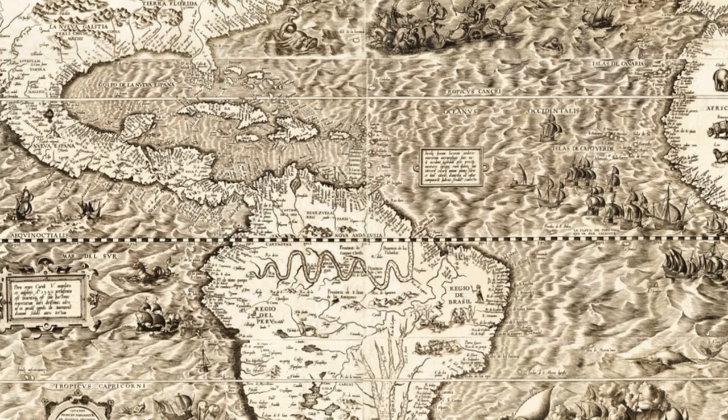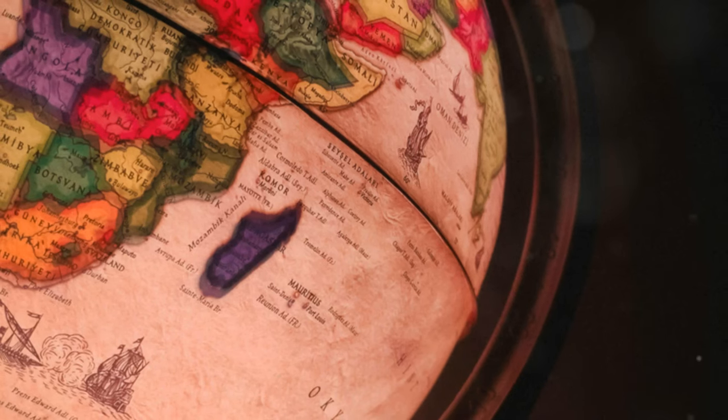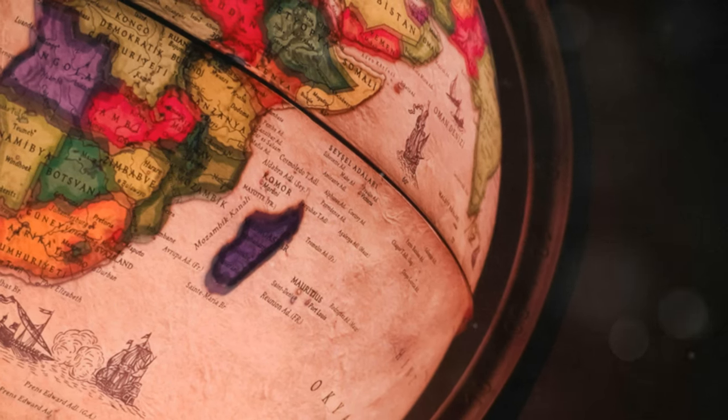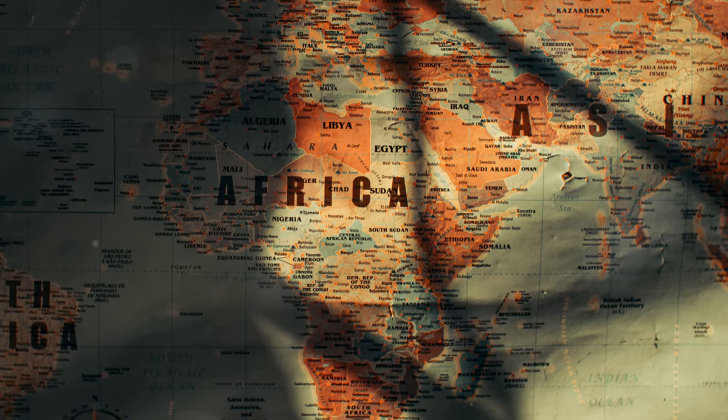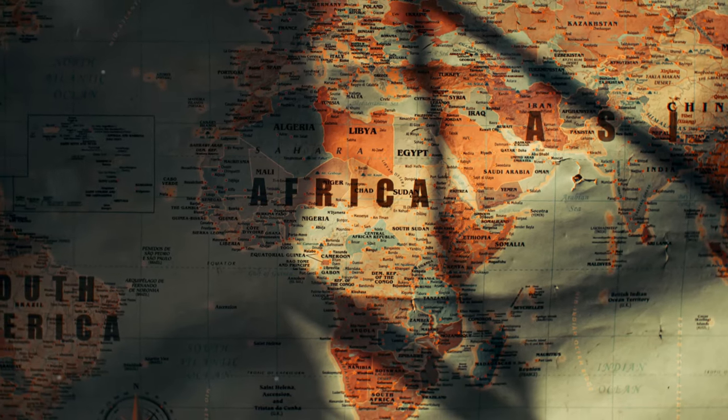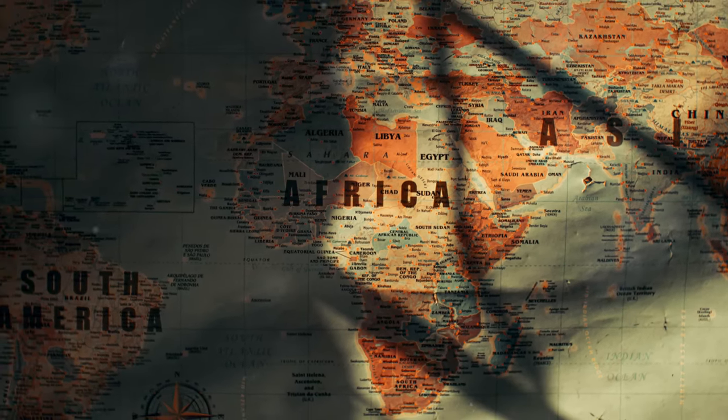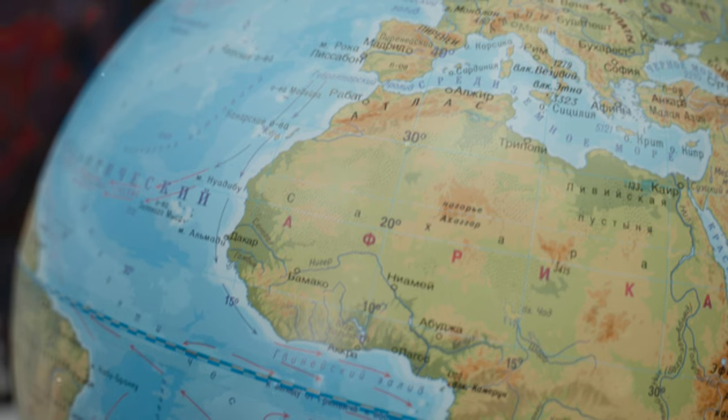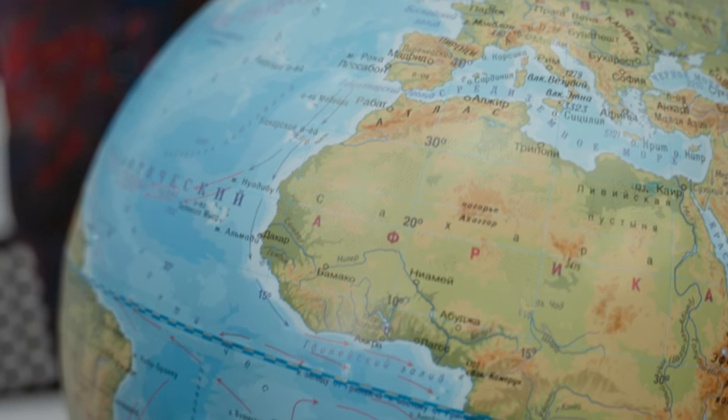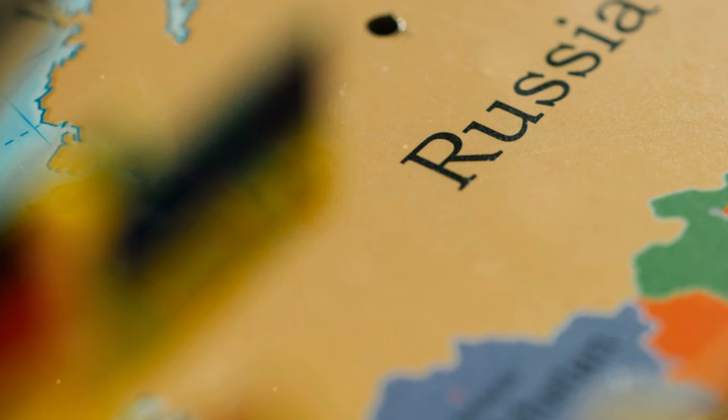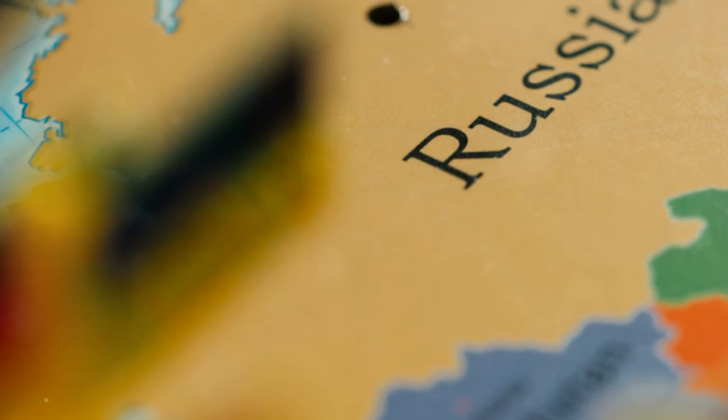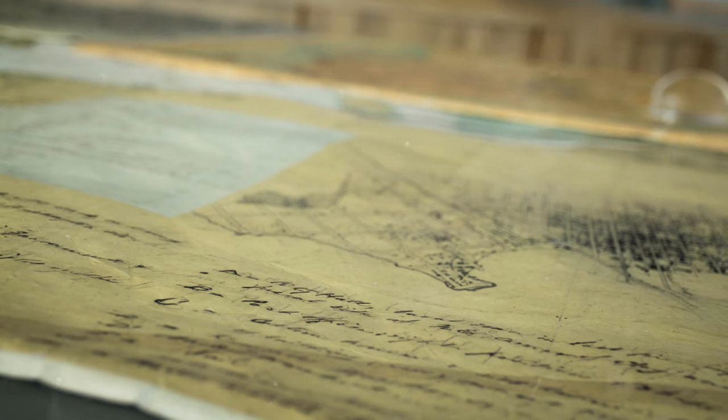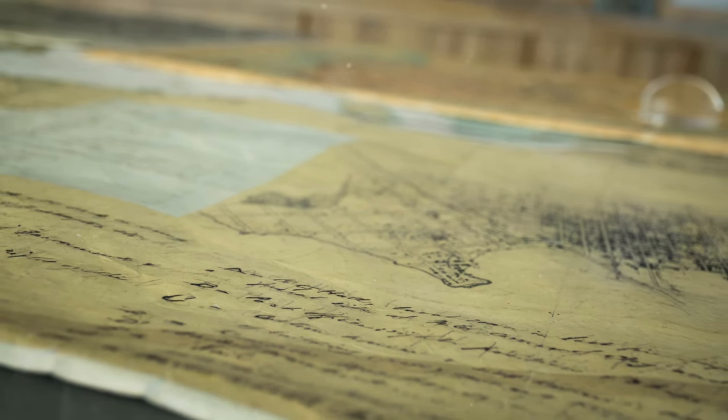Charting the unknown: the Piri Reis map. This ancient map, dating back to the early 16th century, has baffled historians and cartographers alike for centuries. It's not just a piece of parchment, it's a window into a world of exploration and mystery. Imagine a time when the world was still largely uncharted. And yet, here we have a map that seems to defy the knowledge of its era.